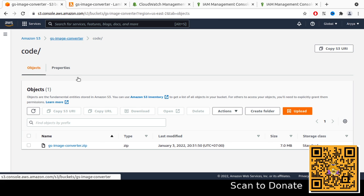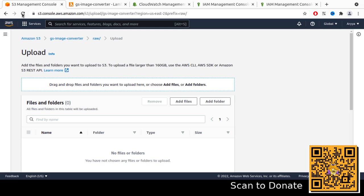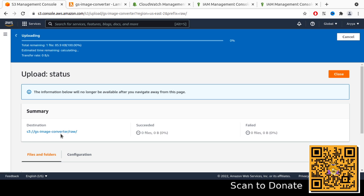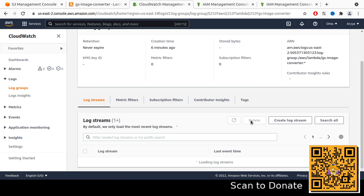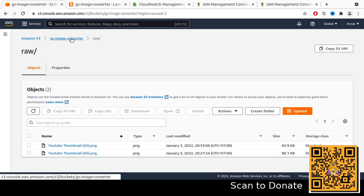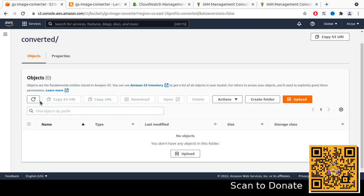Now let's go back to S3 and upload a new file to the raw folder to test the full flow. We can expect a new converted file to be created automatically. Upload a new file to the raw folder. We can see it's uploading successfully. Let's refresh and check the 'converted' folder.